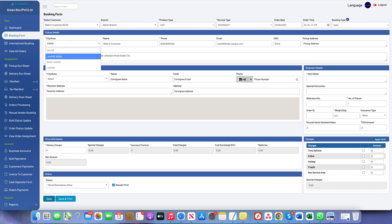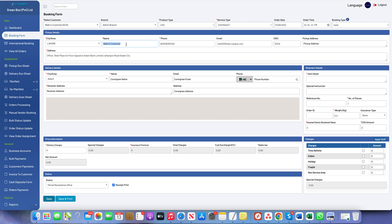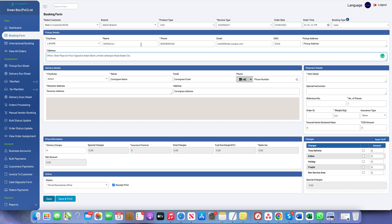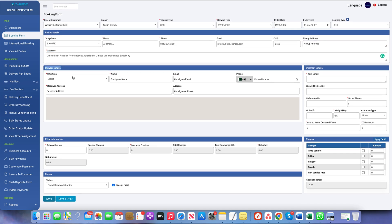Now let's jump to the booking process. In the pickup detail we can choose the origin. We need to fill the pickup information because we have chosen the walking customer, but if we choose other business accounts this information will be automatically filled. The sender name, phone, email, pickup address can definitely be changed.